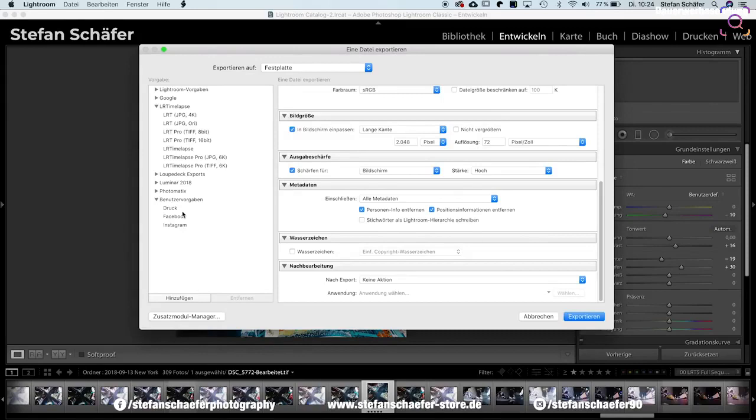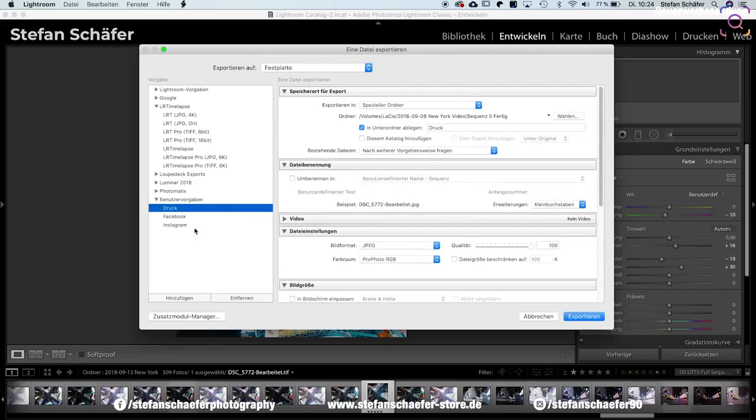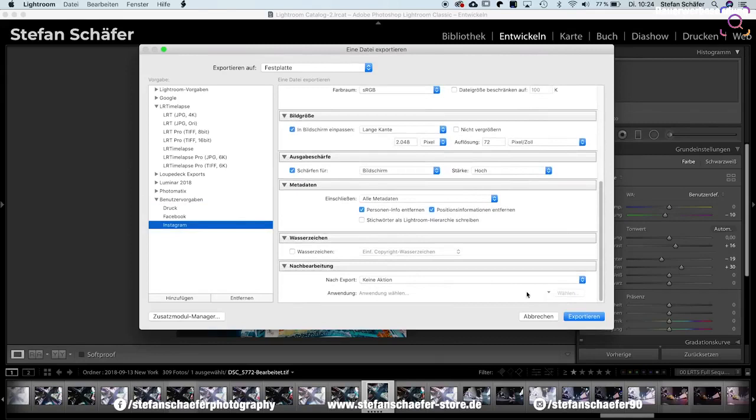Und wenn du jetzt zum Beispiel für verschiedene Sachen exportierst, dann kann ich jetzt hier einmal für den Druck exportieren, da habe ich hier auch eine Benutzervorgabe, und dann kann ich das Ganze hier in den Druck packen. Oder aber ich gehe hier auf Instagram, und jetzt habe ich hier wieder meine Einstellungen, die ich gerade eben getroffen habe.